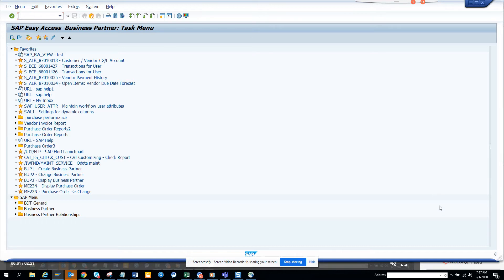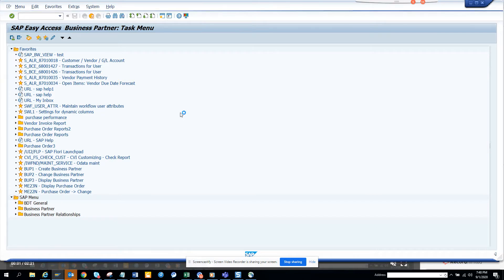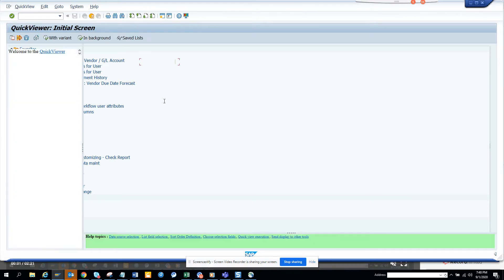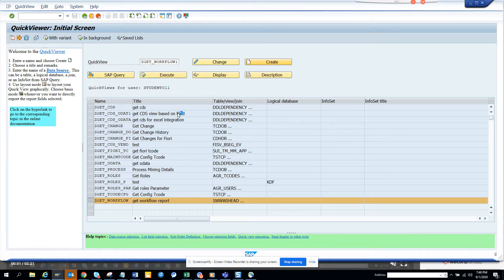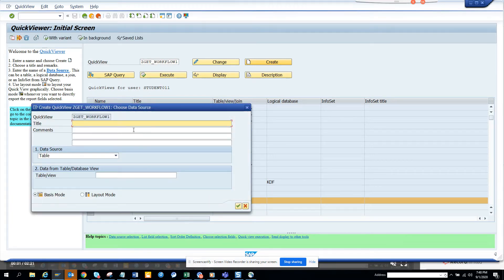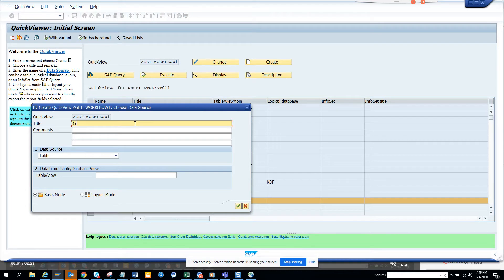This will be a quick and very simple report — it will take less than five minutes. It's 7:47 now and we'll be done by 7:52. Let's start. We'll open SQVI to create an ABAP query. We'll create a quick view to get work items pending in user inbox.